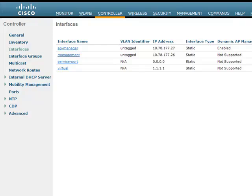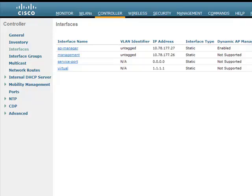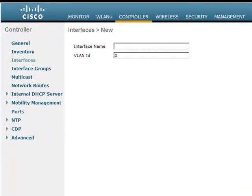This page lists all the interfaces that are presently configured on the Wireless LAN controller. We have the AP Manager interface, the Management interface, Service Port interface, and the Virtual interface configured on the controller. All these interfaces are configured at startup using the CLI configuration wizard. To create a new interface, click New. In the Interfaces New window, we have to provide the interface name and the VLAN ID. In our example, we'll use VLAN-A as the interface name and 10 as the VLAN ID. Click on Apply.